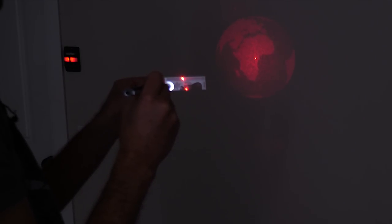And then if I shine it up here, it can make an image of the earth. And when I pan it along it, it makes it look like the earth is spinning.